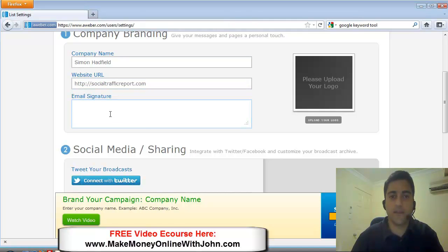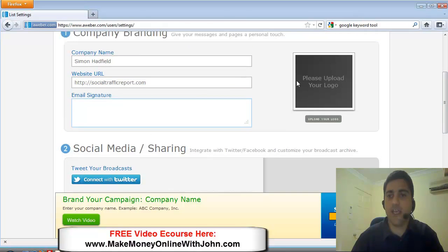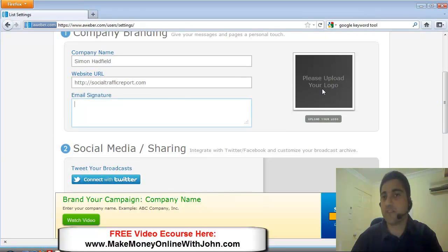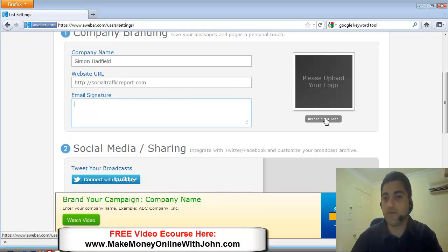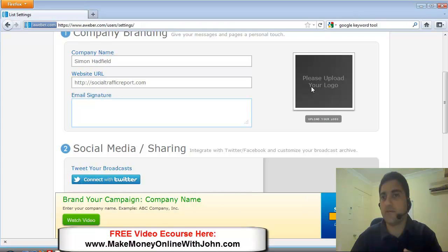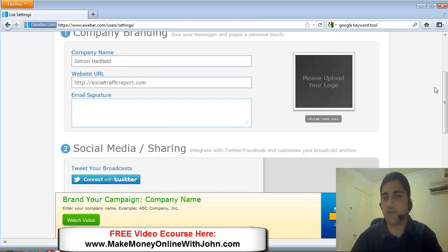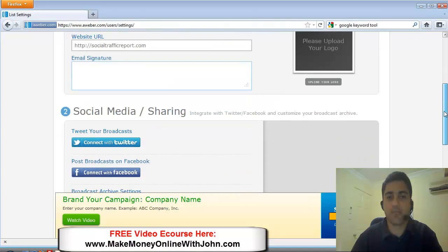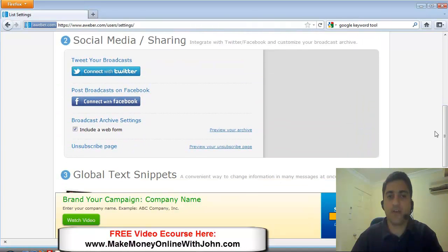Okay. And I'm going to leave out the email signature. You can upload your business logo or a picture of yourself. Again, this also appears when people are clicking on the unsubscribe link. They'll see all this information.